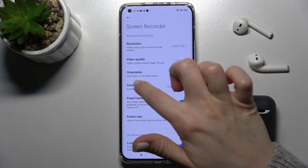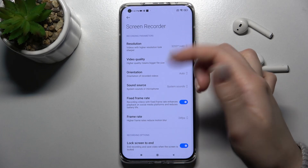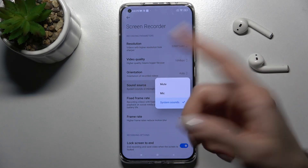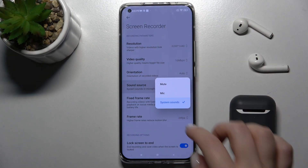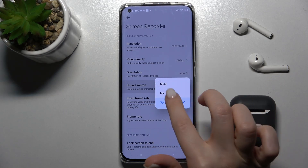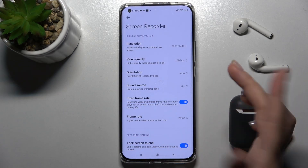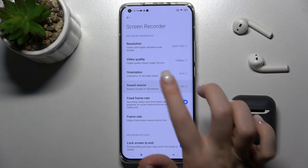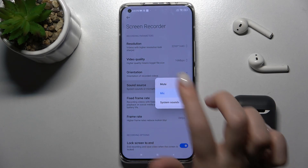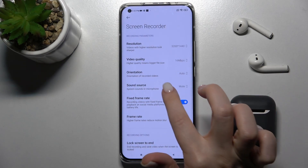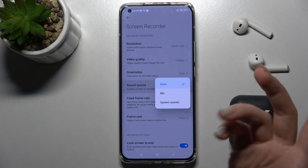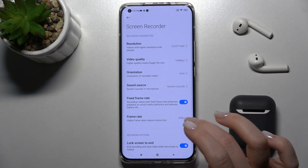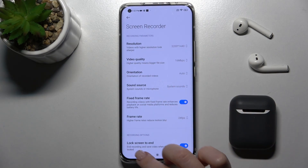Now you can see we have a sound source section here. Currently it's set to system sounds. You can switch that to use the microphone when you're recording, or if you want, you can switch it back to system sounds again.